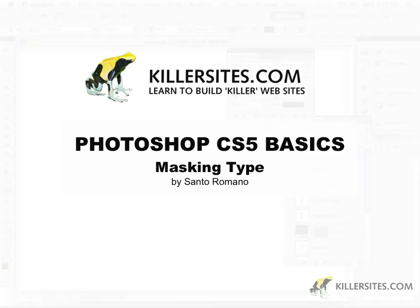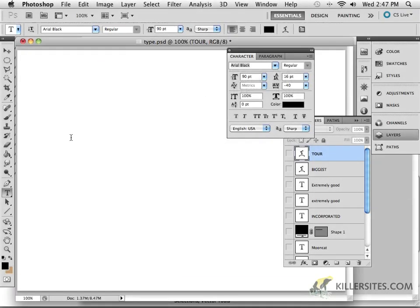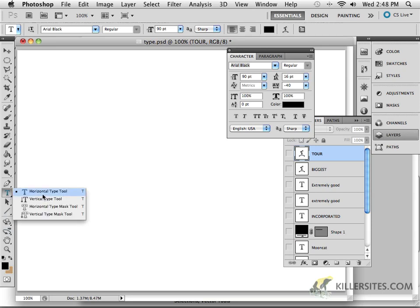Alright, there's a couple of other tools I want to take a look at. You'll notice that here, when you click on the Type Tool, we'll also now explore the Vertical Type Tool and the Horizontal Type Mask Tool as well.